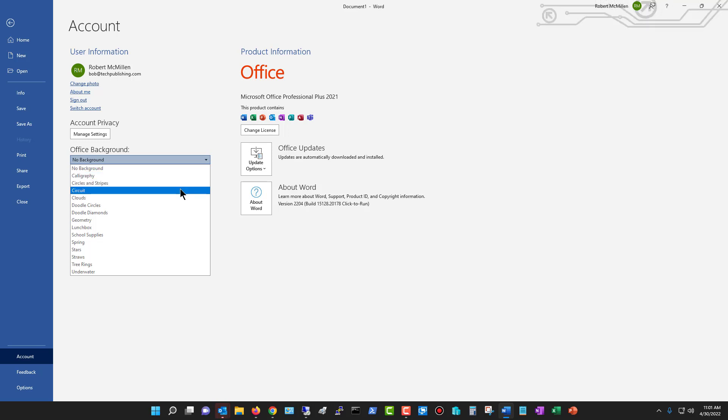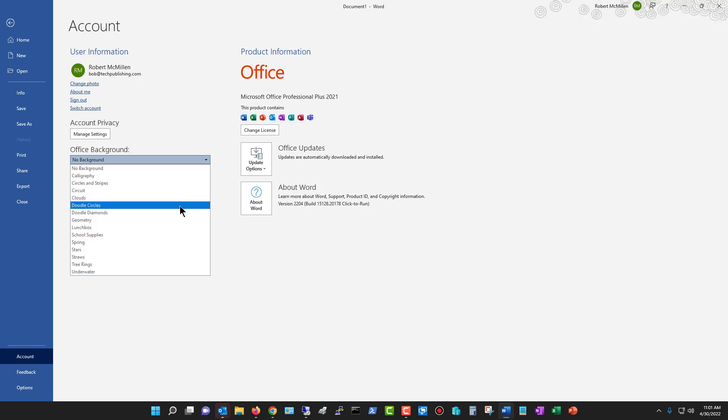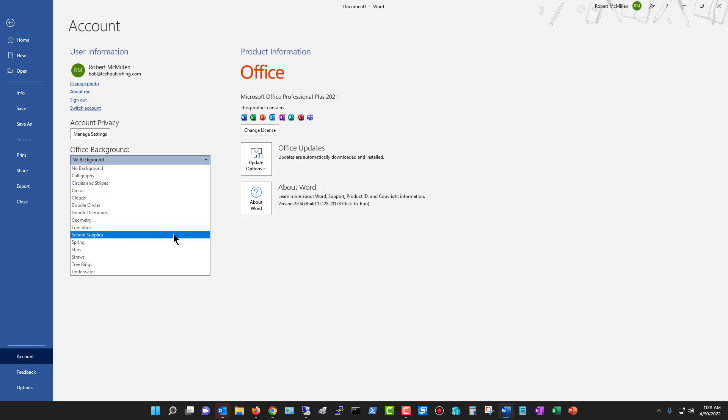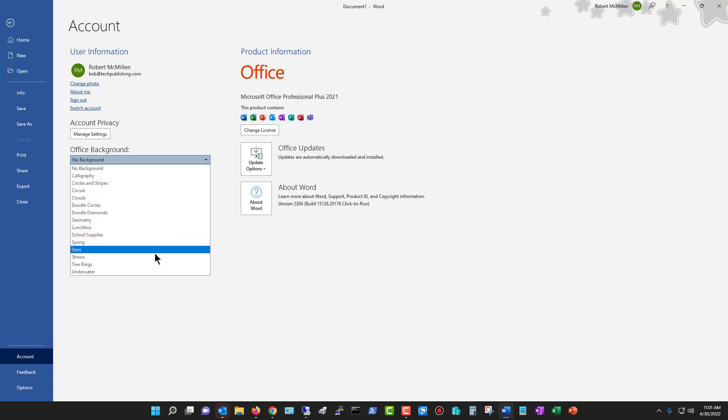And if I scroll through these different backgrounds, this is really all that it changes. It doesn't change anything in the Word document itself. It's just up at the very top of the screen. So not extremely useful there.